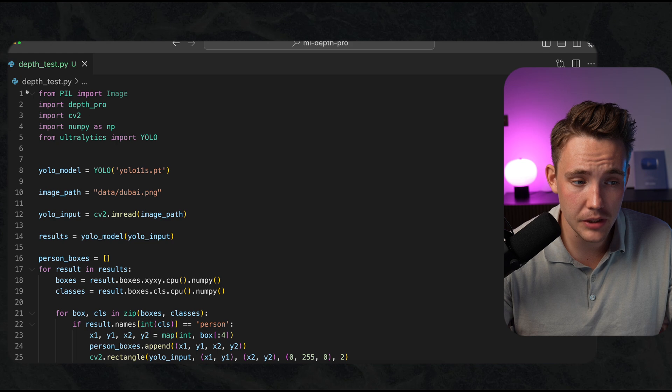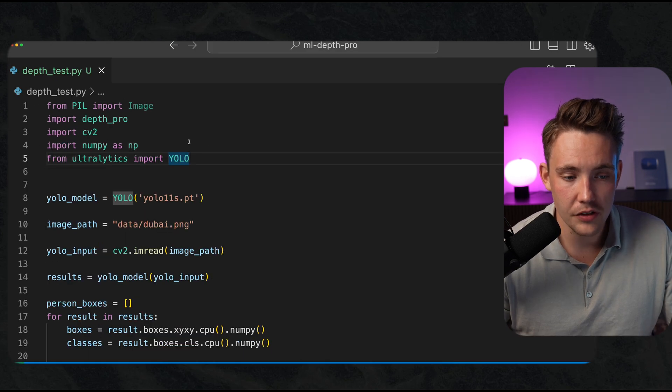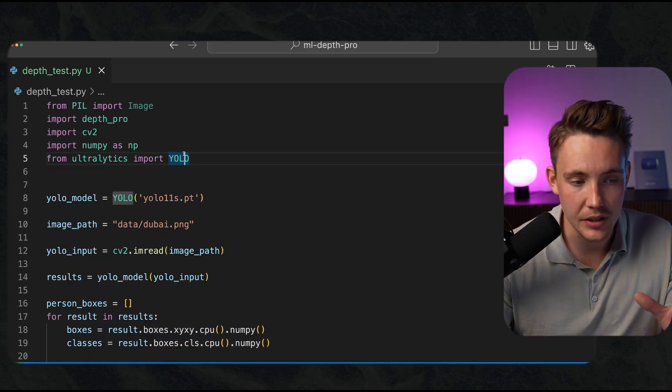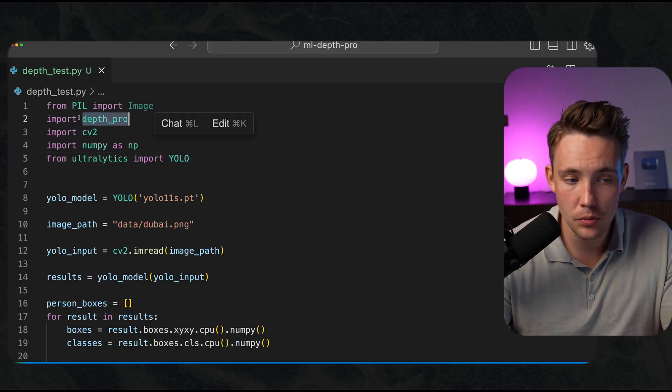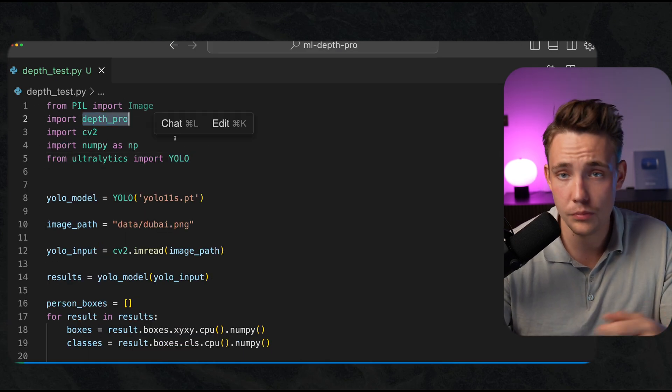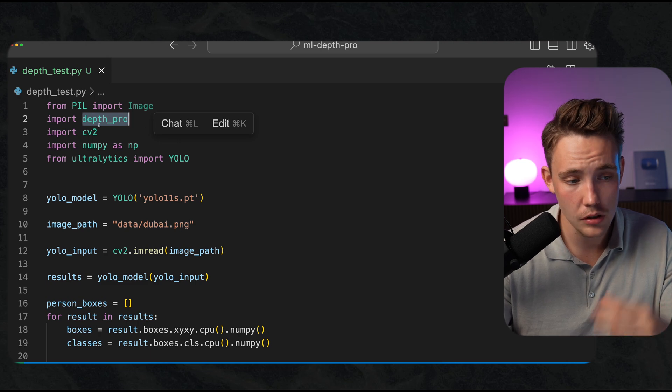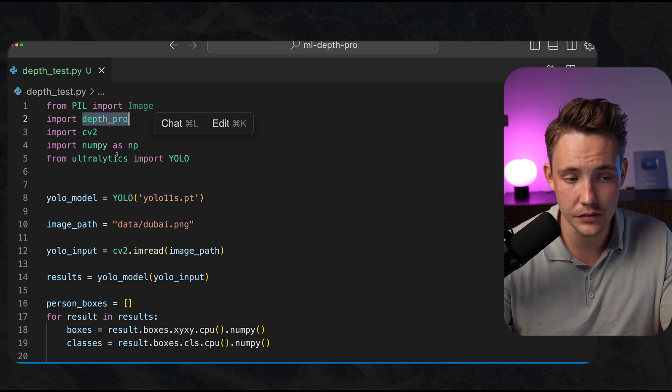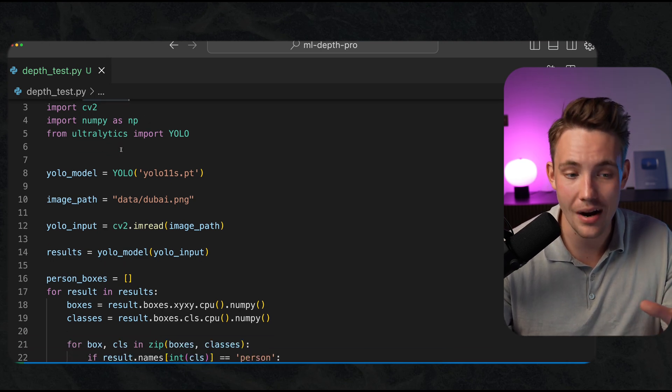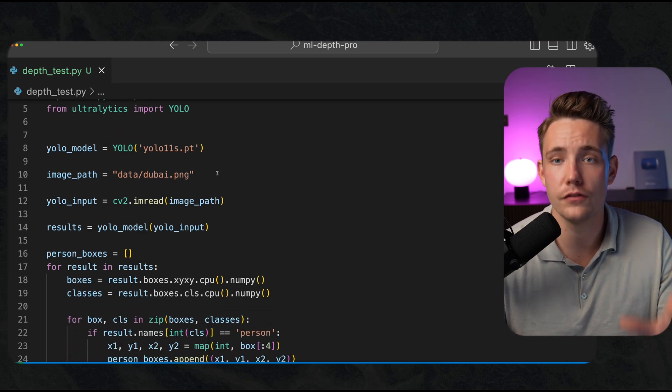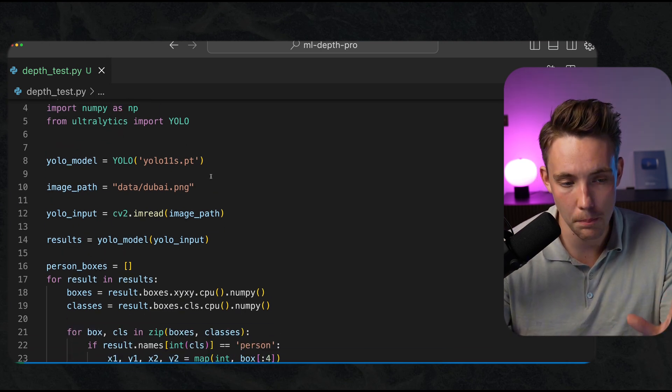This is everything that we need. We import the different dependencies: DepthPro, PIL, CV2, NumPy, and Ultralytics for our YOLO models.